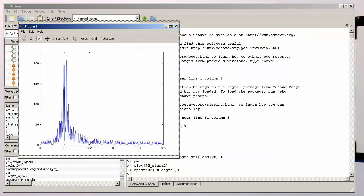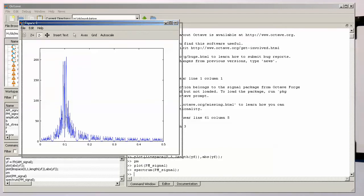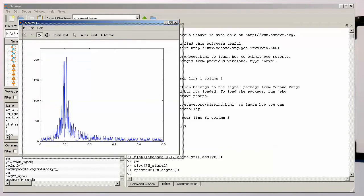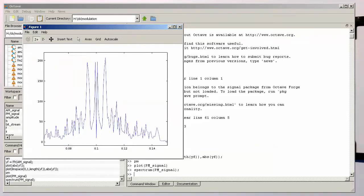Okay so now here we've got our phase-modulated signal here and if we zoom in now the amazing result is that there's indeed no carrier in it or a very very tiny amount.